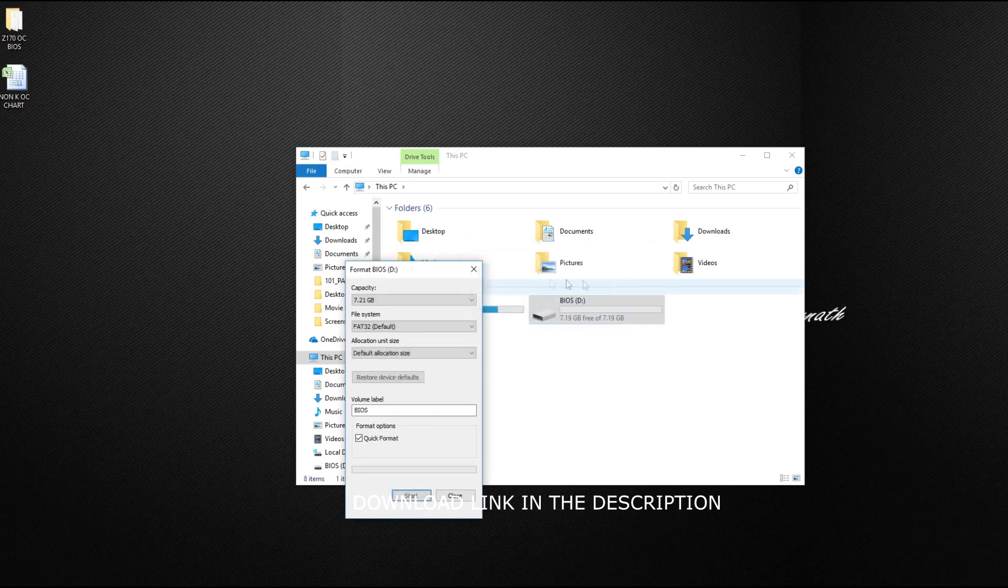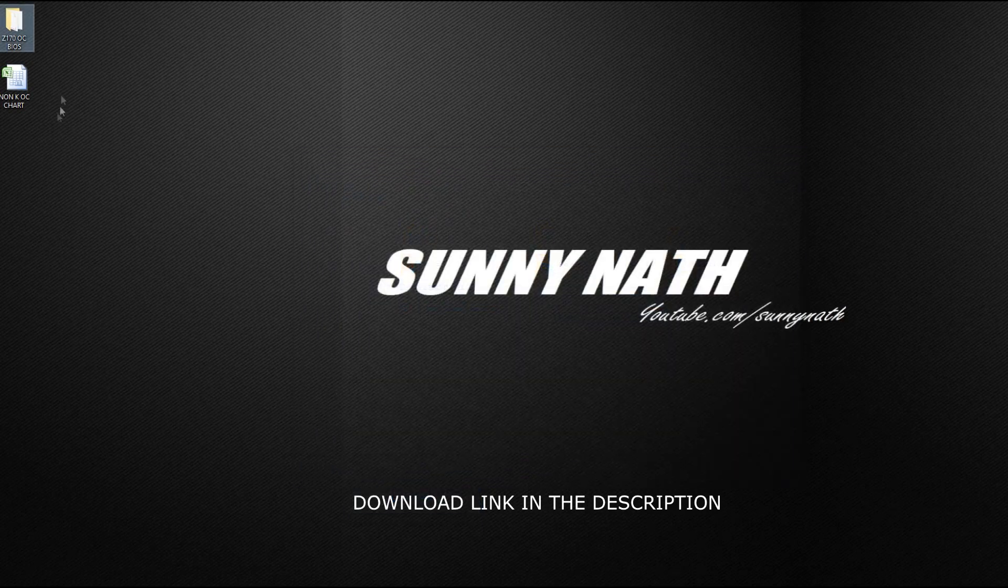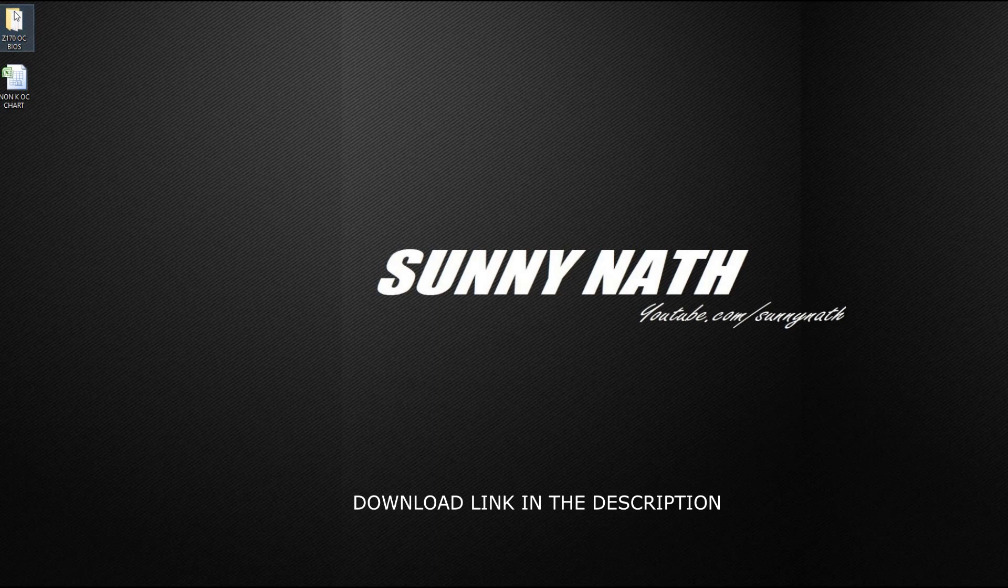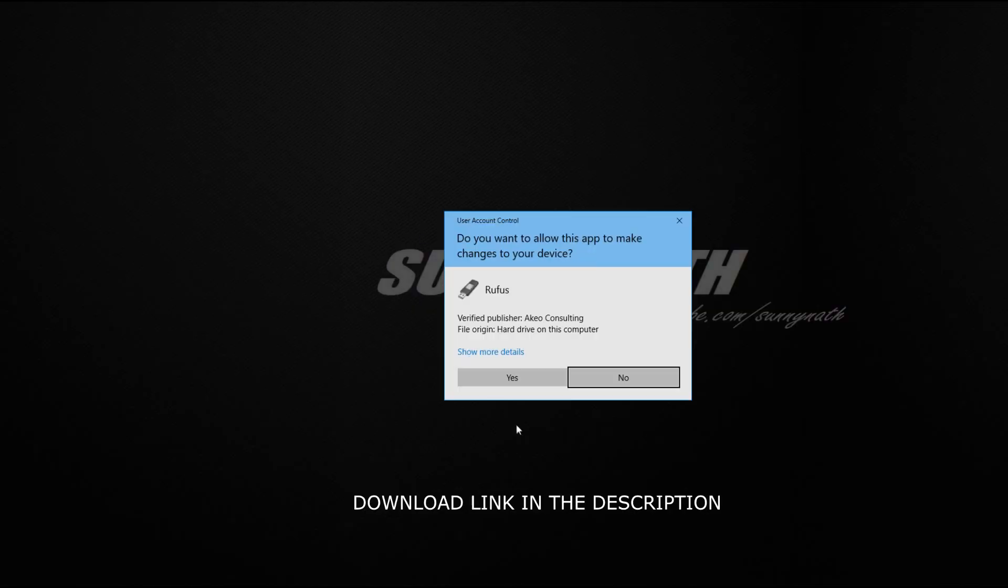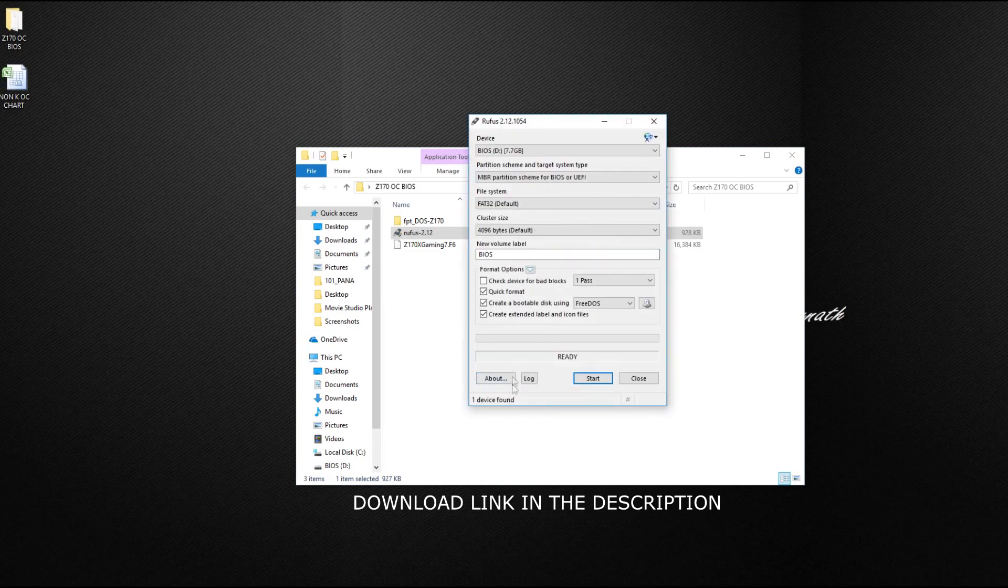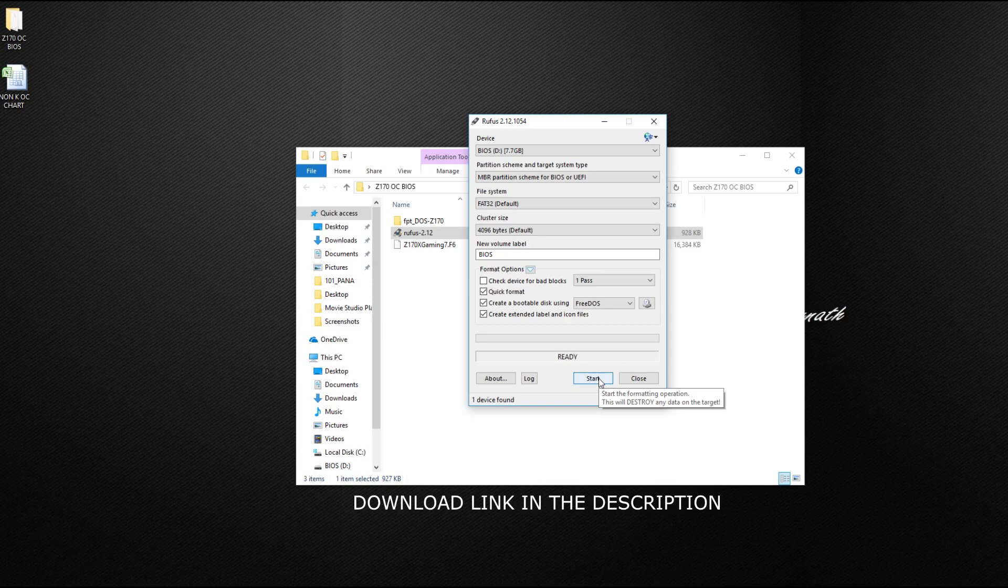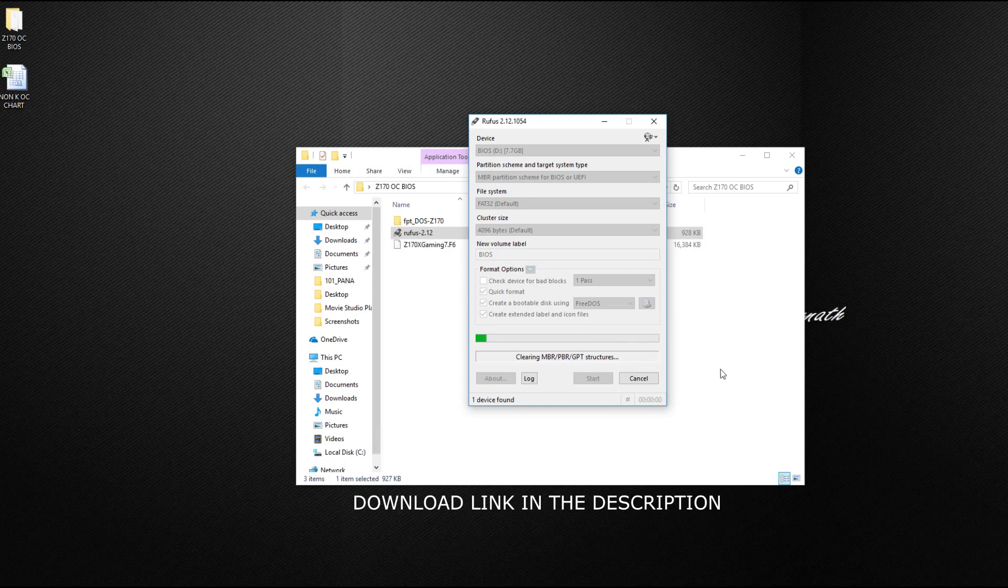After that, we open the Z170 folder I made and then open Rufus. I don't know if I'm pronouncing it right. Using Rufus, we need to make the USB pen drive bootable. It should be fast.